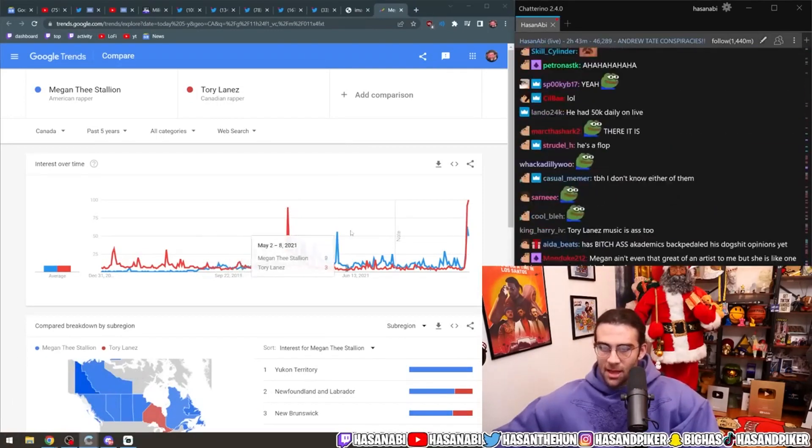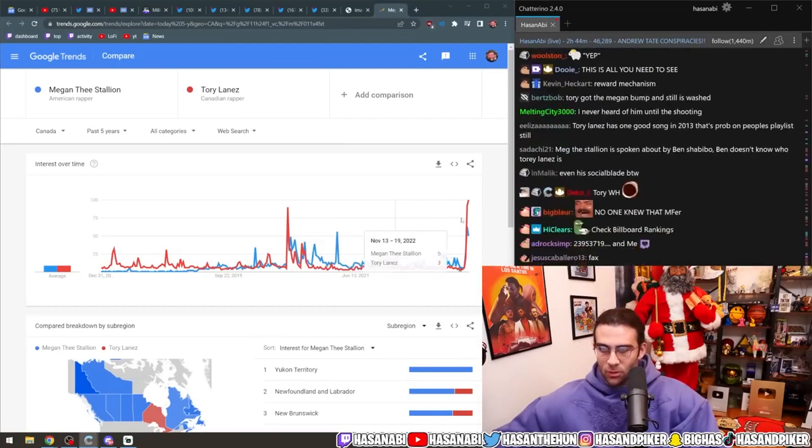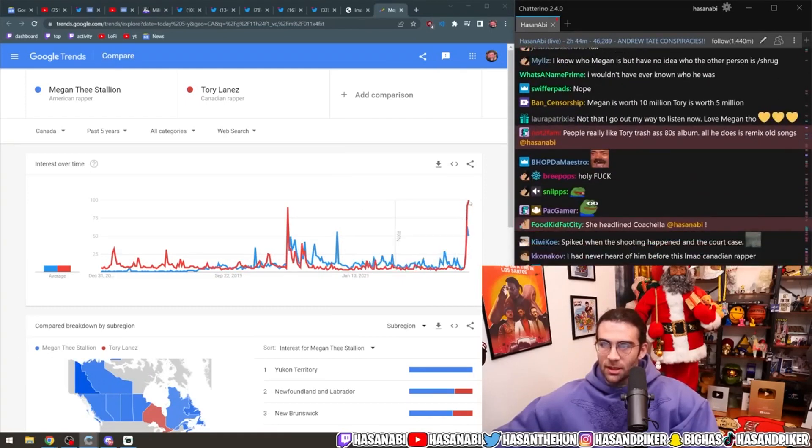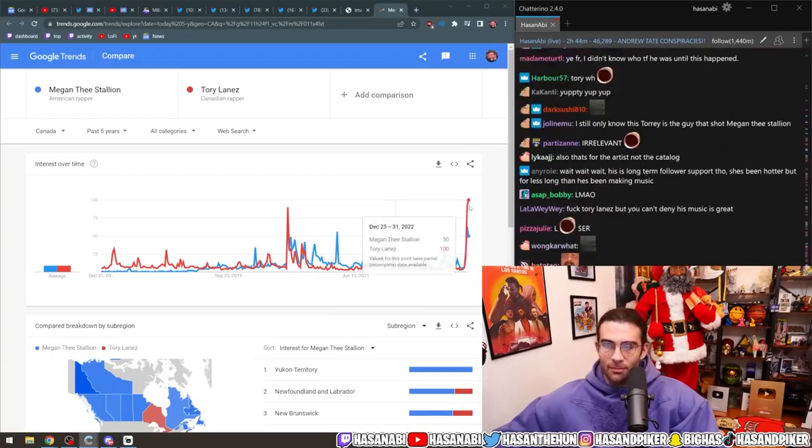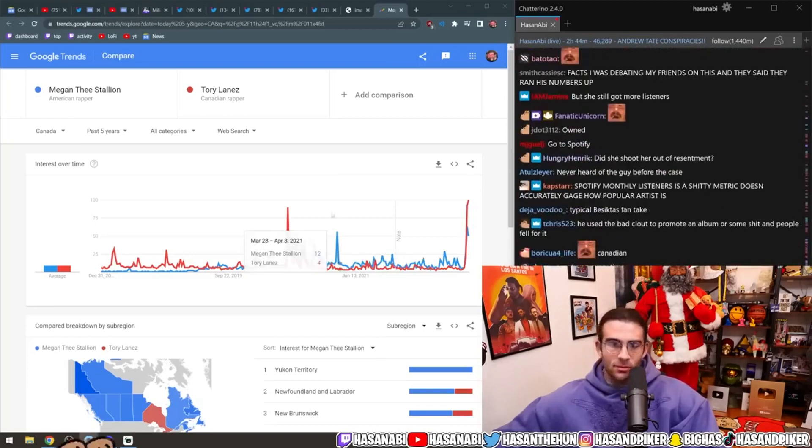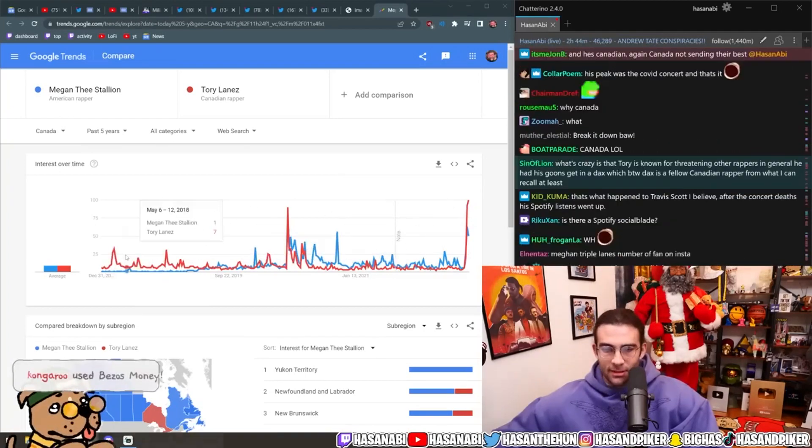It's always the court case. It's always related to the court case. Look at this. Look. Megan Thee Stallion and Tory Lanez, like, whatever, Google searches. And then it's literally every time, after a certain point, once it hits the fucking court case, it's like, that's it.